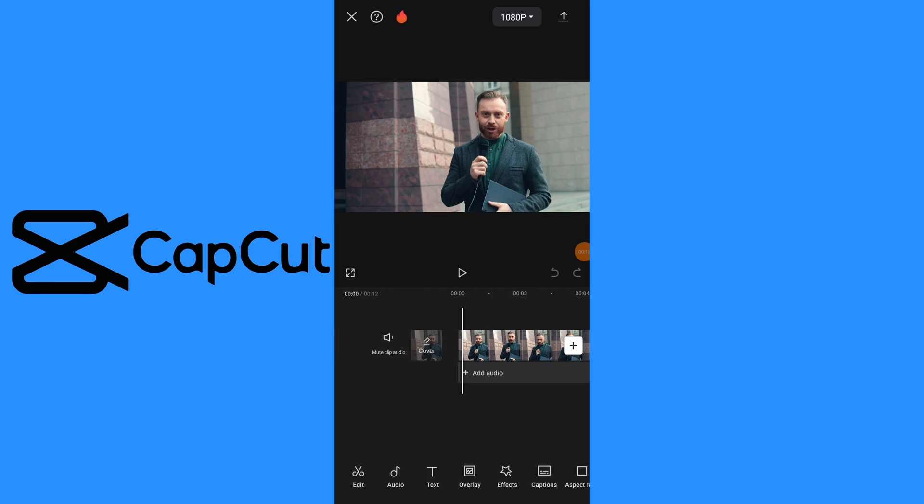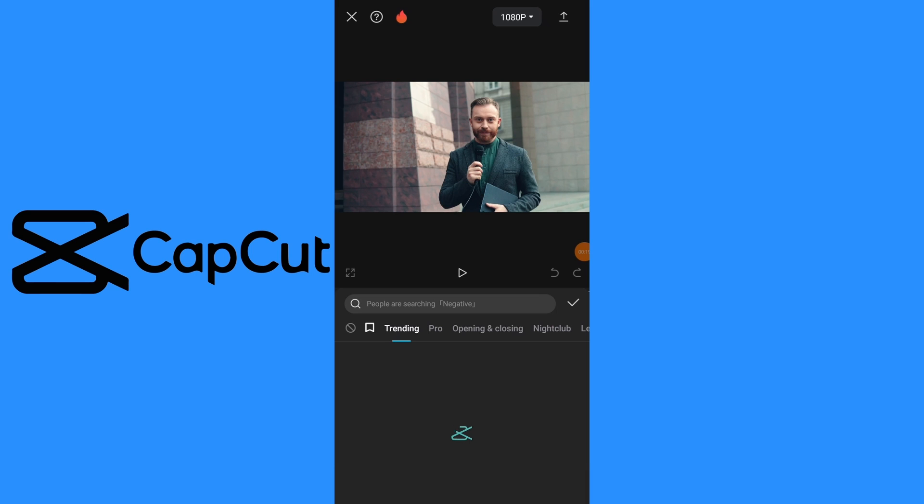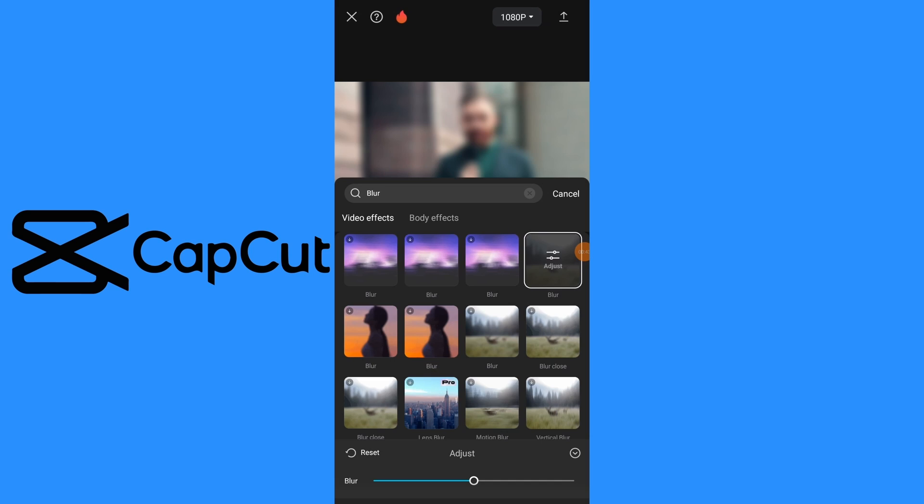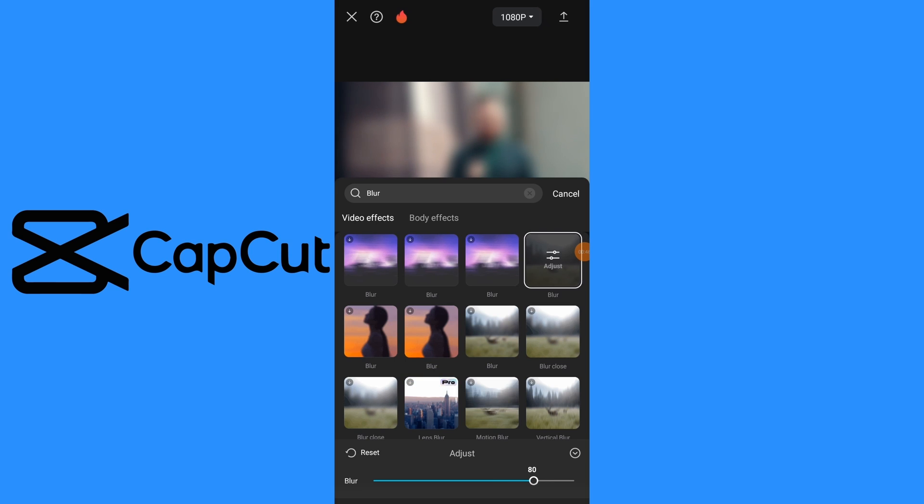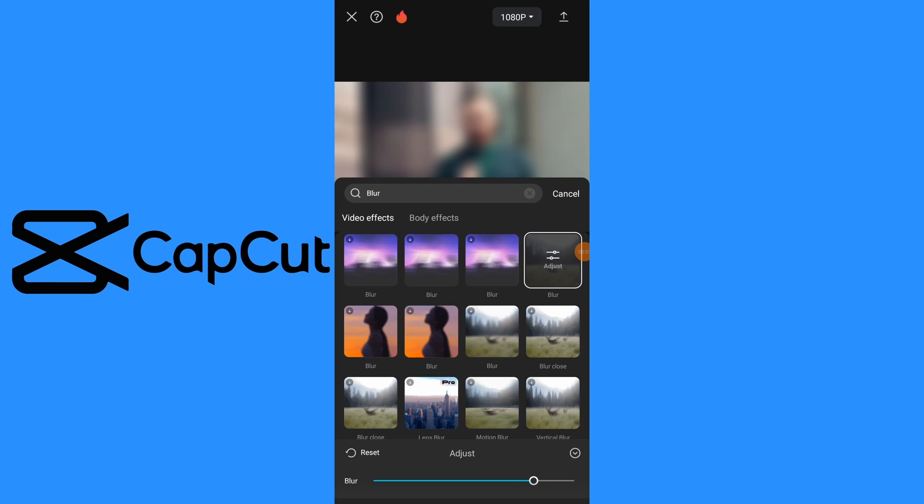Tap on effects at the bottom of screen and select video effects, then choose blur effect. Adjust blur effect over the area of face you want to blur. You can control strength of blur by selecting effect and clicking on adjust.